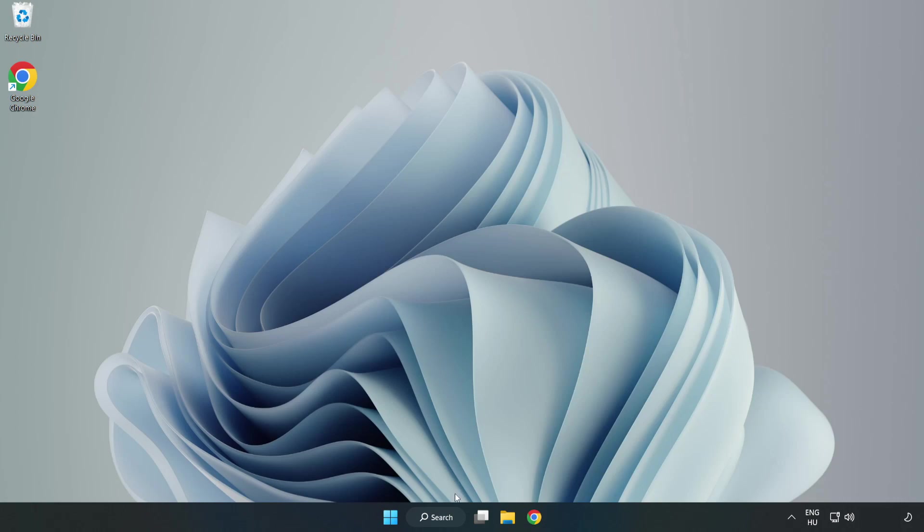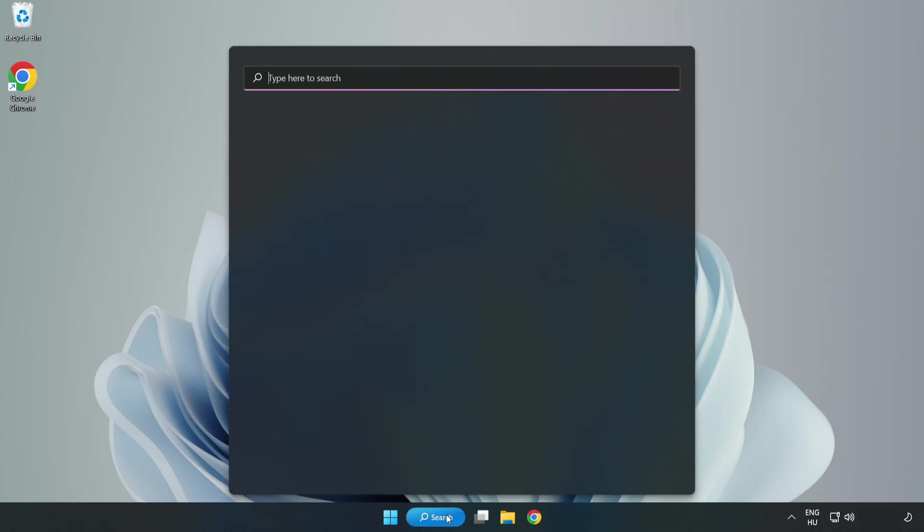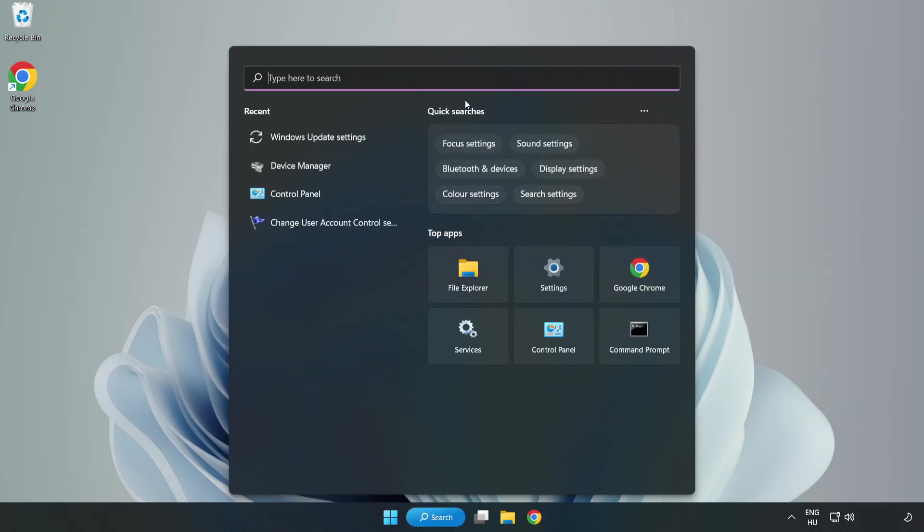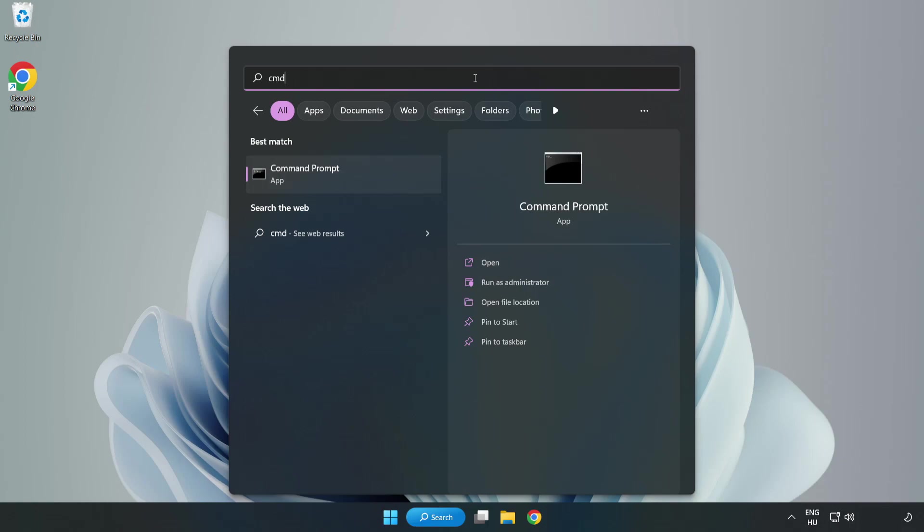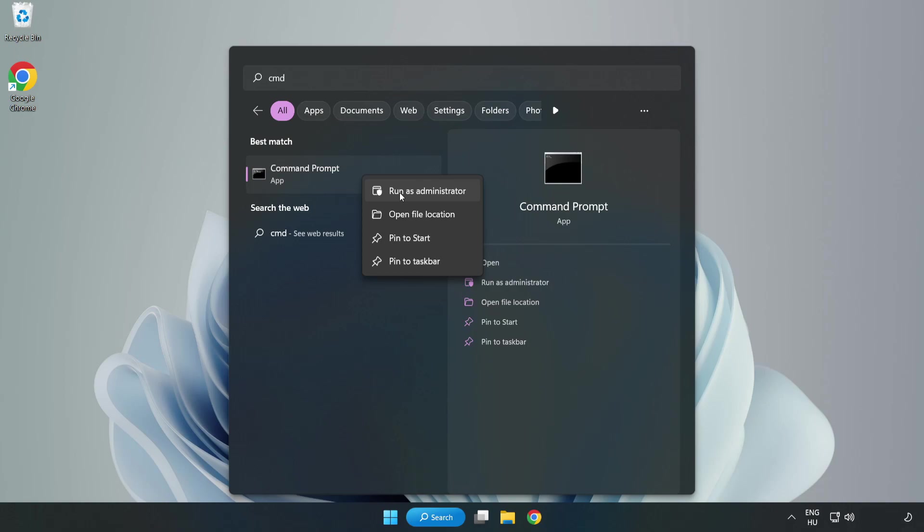Click search bar and type CMD. Right-click command prompt and click run as administrator.